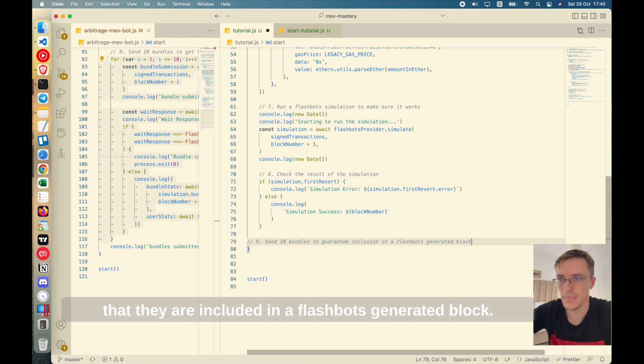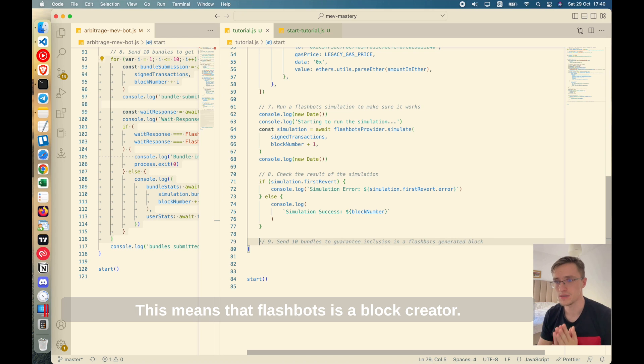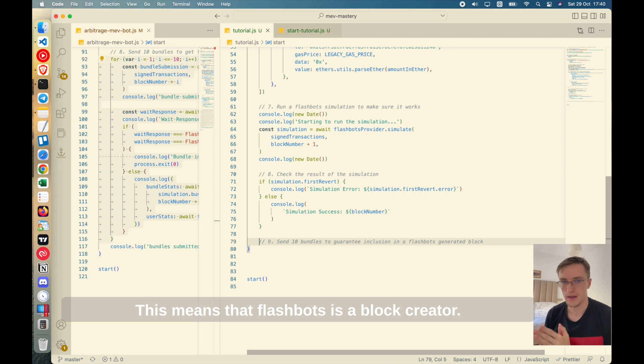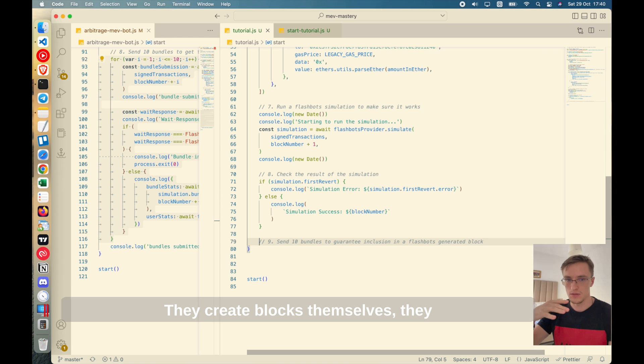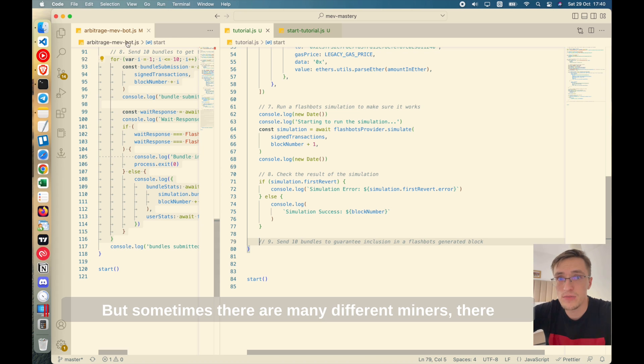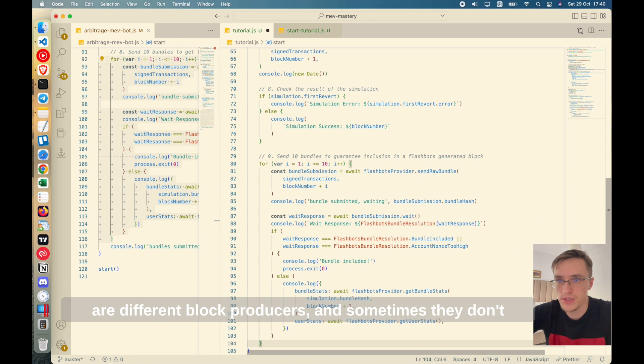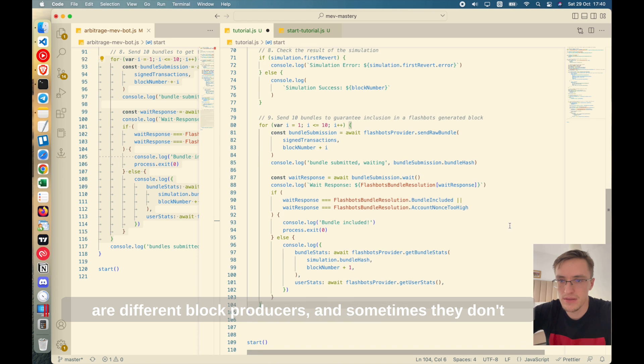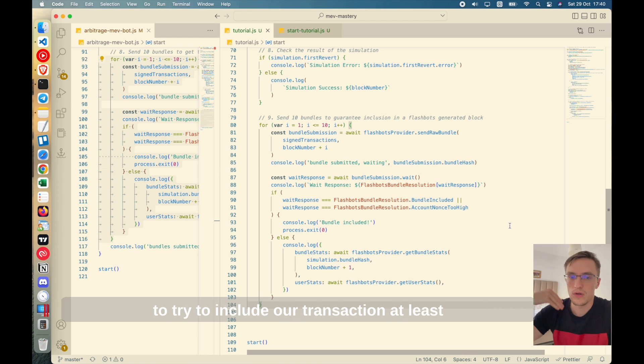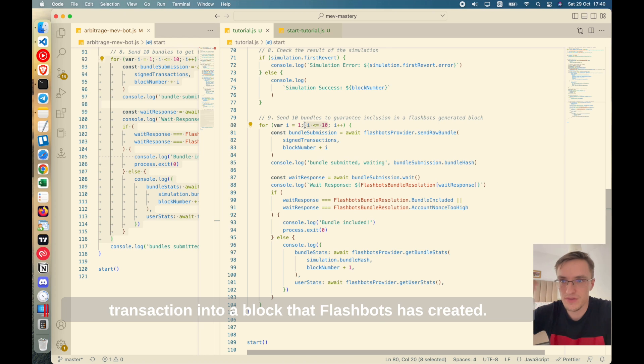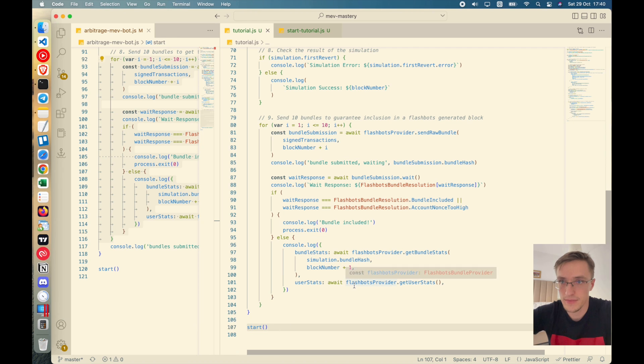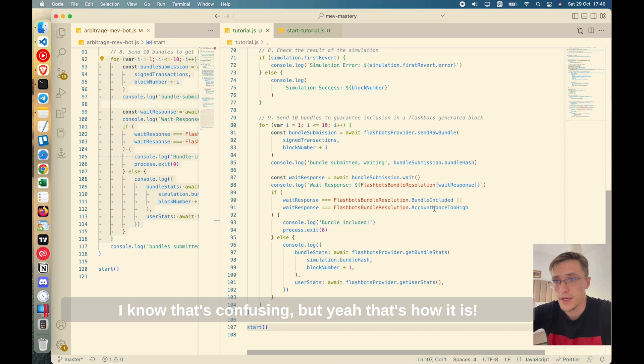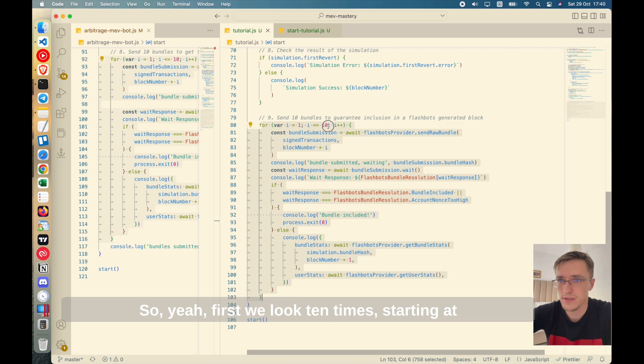Now we will send 10 bundles to guarantee that they are included in a flashbot generated block. This means that flashbots is a block creator. They create blocks themselves. They gather transactions, they create blocks, but sometimes there are many different miners, different block producers. And sometimes they don't create a block themselves, which means we need to try to include our transaction at least 10 times to make sure we add the transaction into a block that flashbots has created.